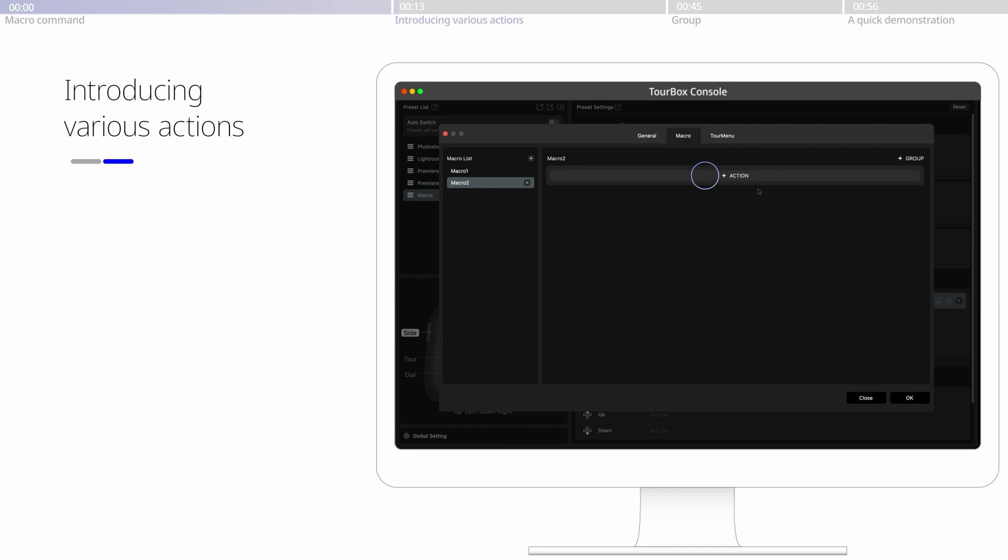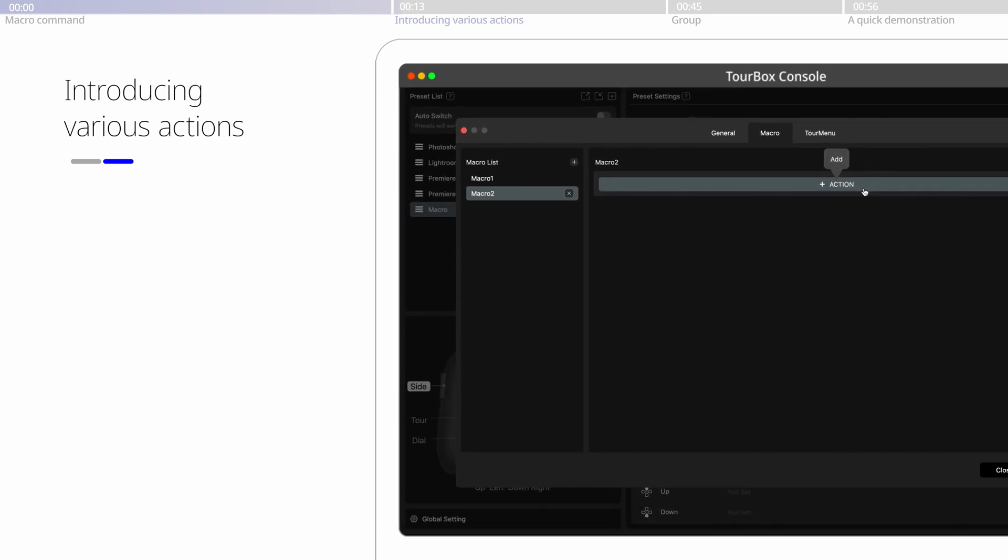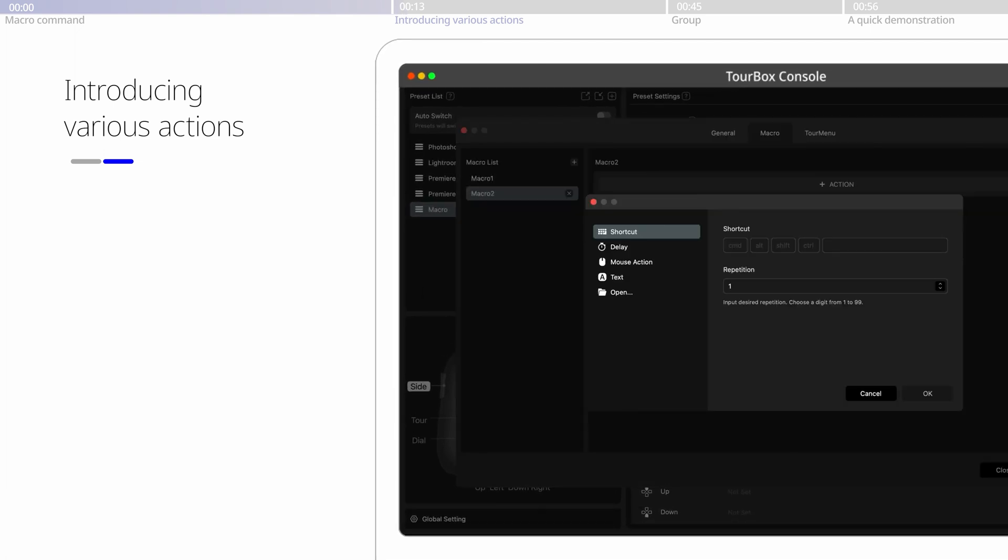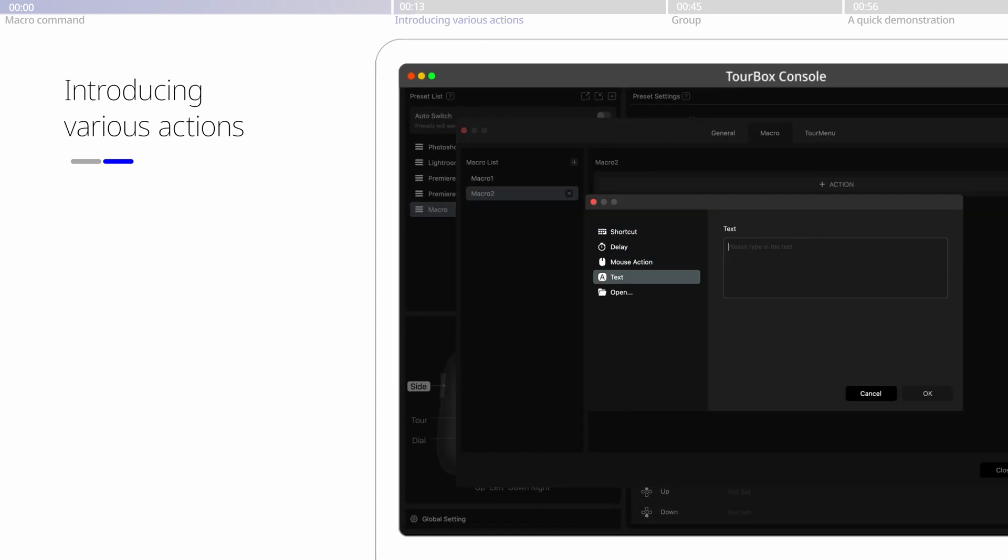Configurable commands include keyboard shortcuts, delay, mouse action, text input, file and folder opening, and link URL directing.